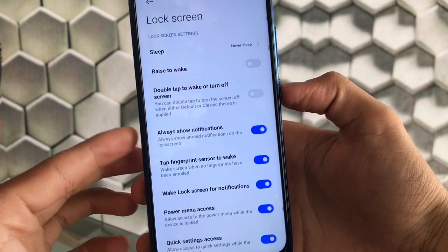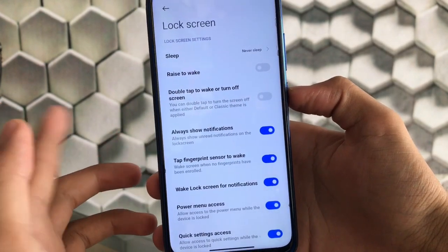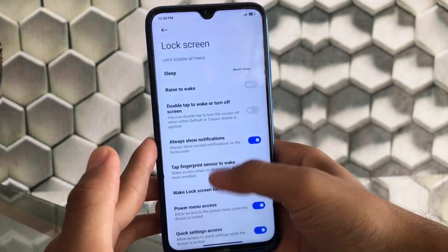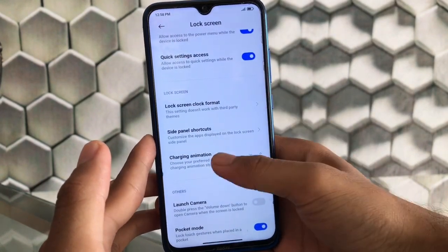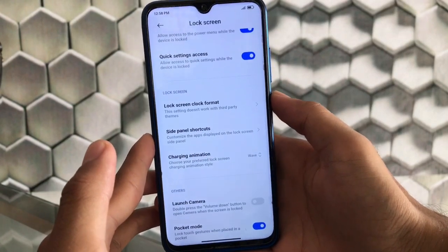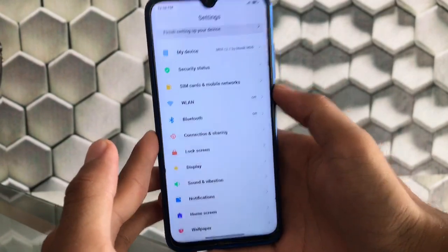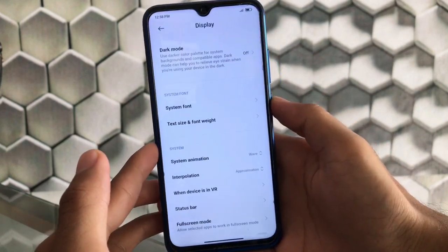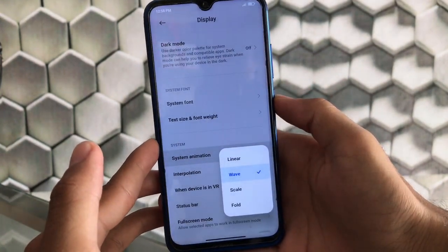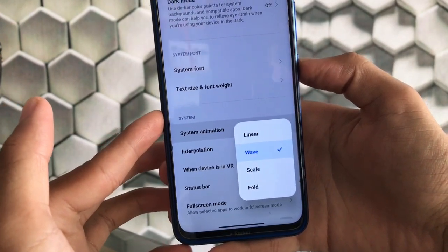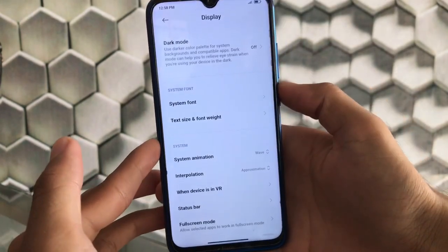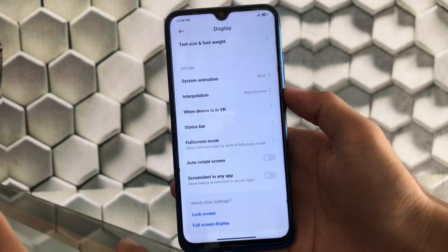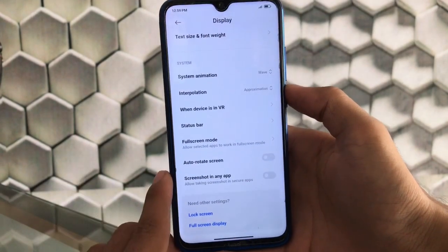In lock screen settings there are options like 'always show notifications' to keep unread notifications visible — a feature not available in all MIUI 12 builds. You also get side panel shortcut customization and charging animation, present in most MIUI 12 builds. For display, you have reading mode, dark mode, text size, and font weight customization. Under system animation, you can choose linear, wave, scale, or forward animations. In some apps like the Play Store you'll notice the animation differences while scrolling.